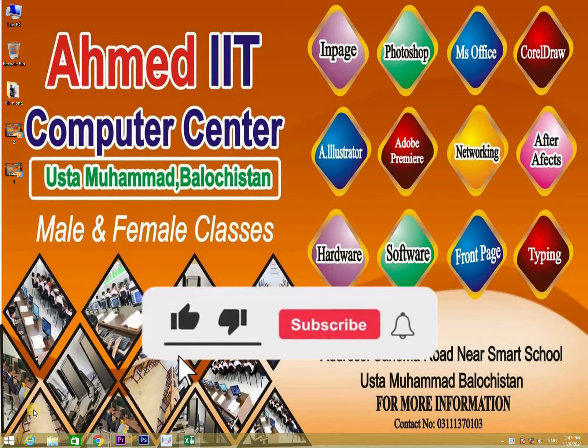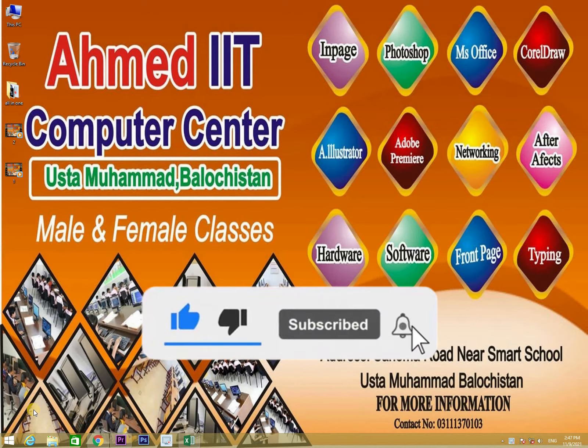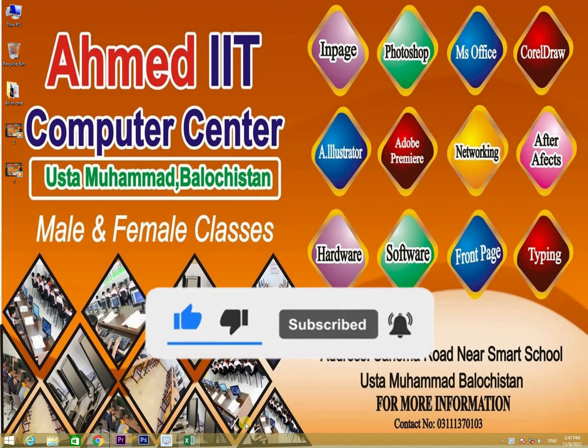Hello, I am going to show you a basic Excel vlog. Today is the Excel vlog 14th video.